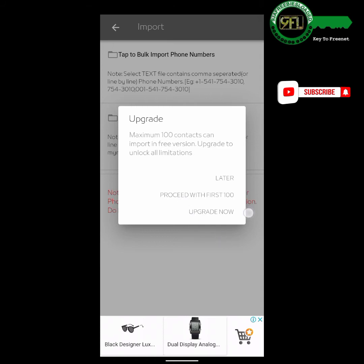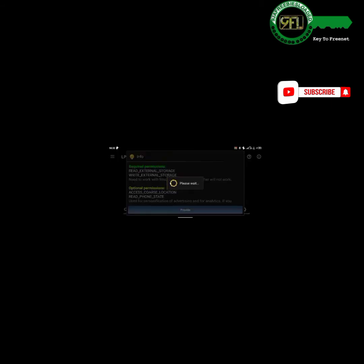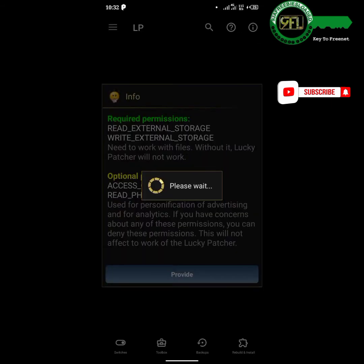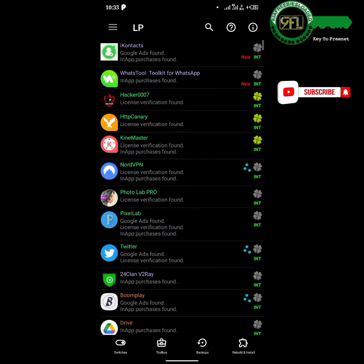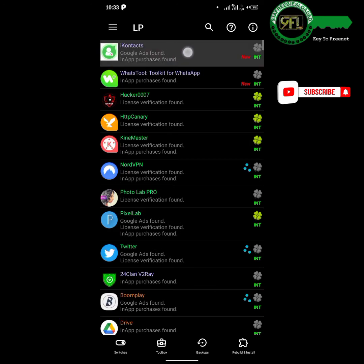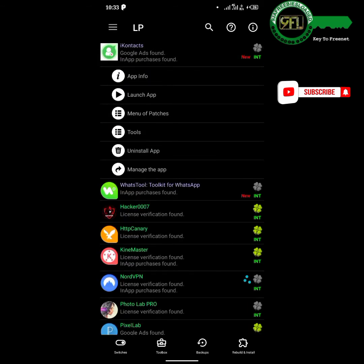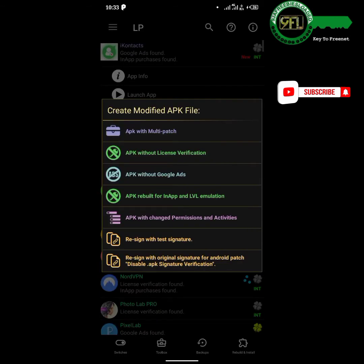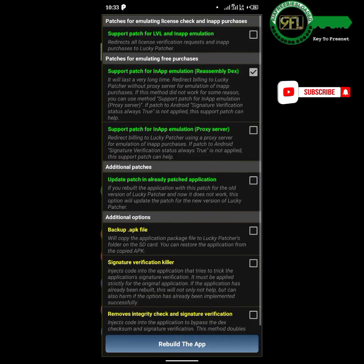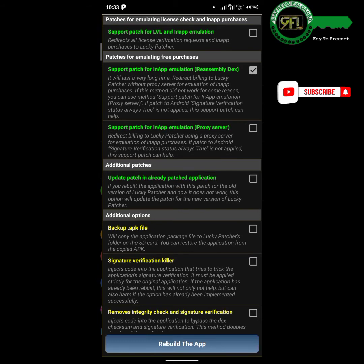The solution is to hack Eye Contact using Lucky Patcher. Open Lucky Patcher. Tap on Eye Contact, then select Menu of Patches. Tap on App Rebuild for In-App LVL Emulation, then tap Rebuild the App.